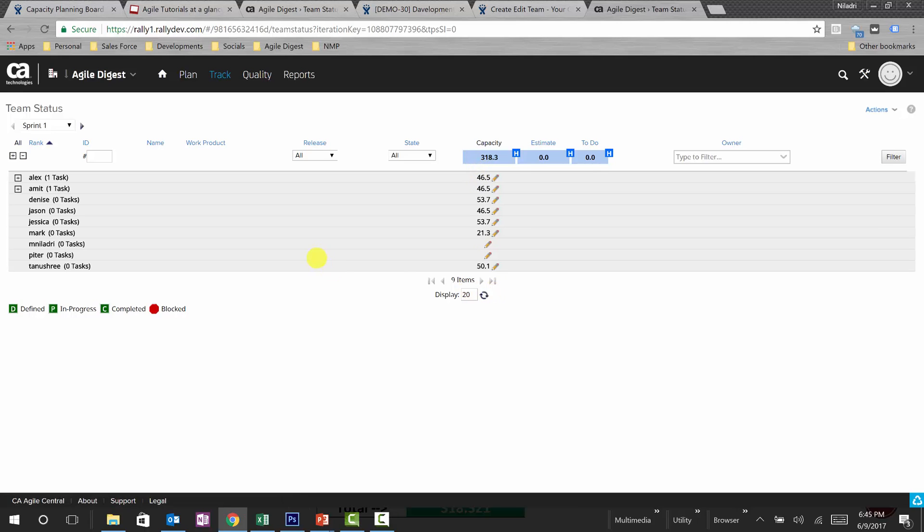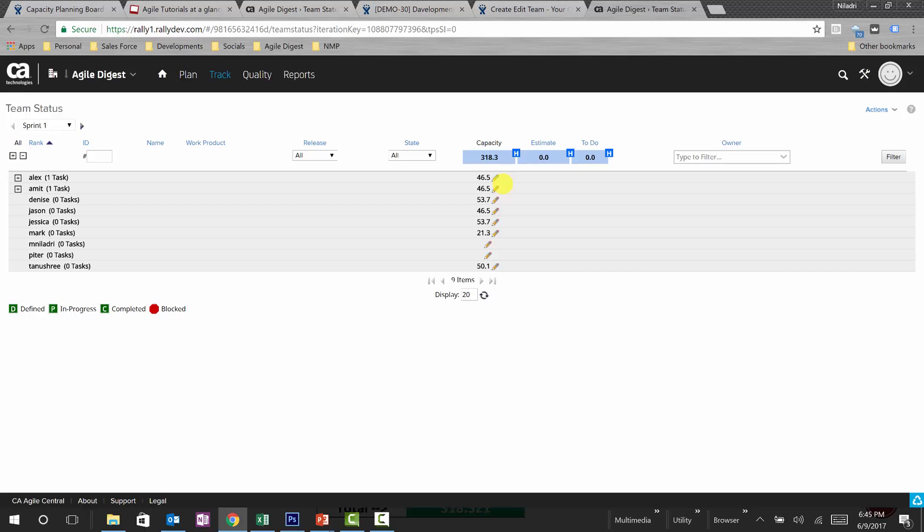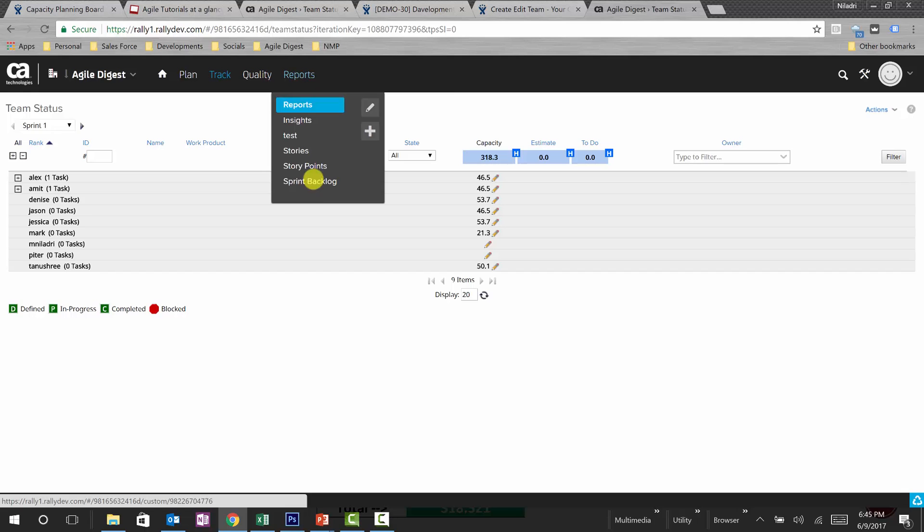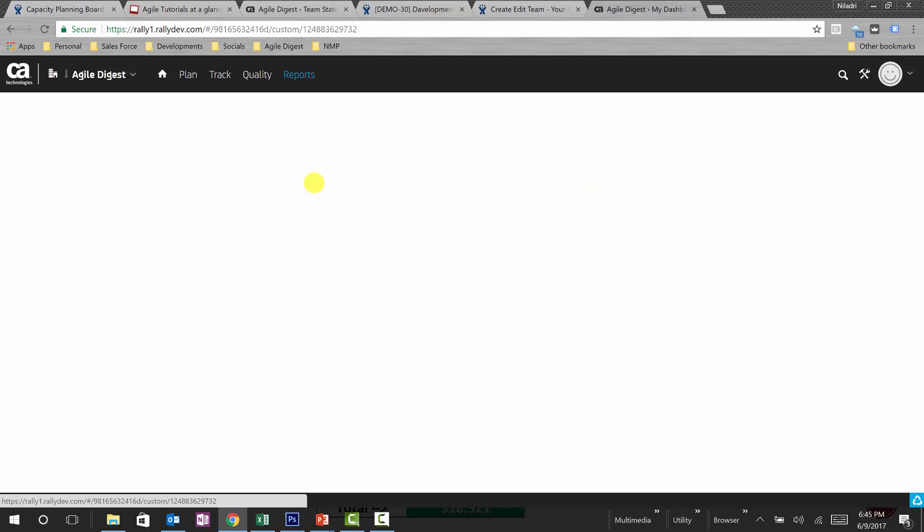So this is how we have planned our particular sprint. This is for the sprint one. If you have multiple sprints, you can select that sprint and select the capacity for that sprint. Now quickly check back how is our sprint backlog looking, and we'll assign some tasks.